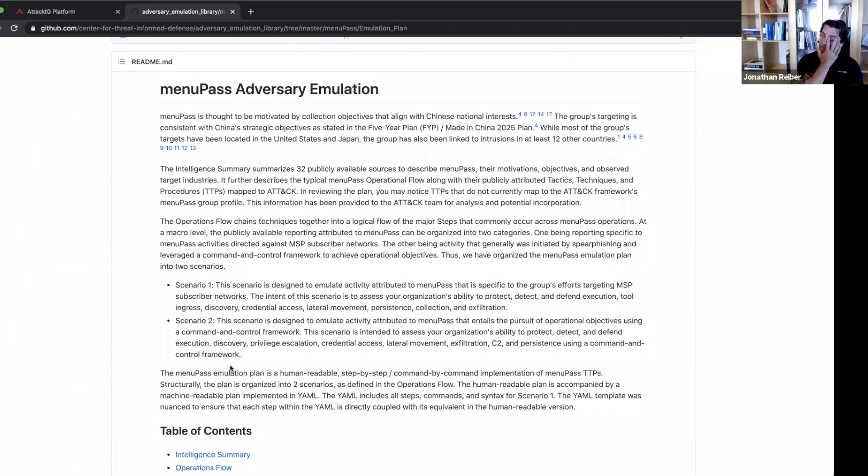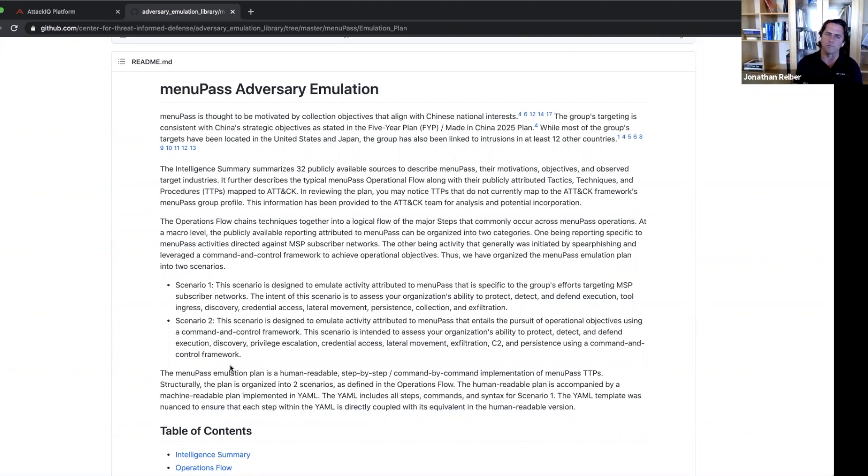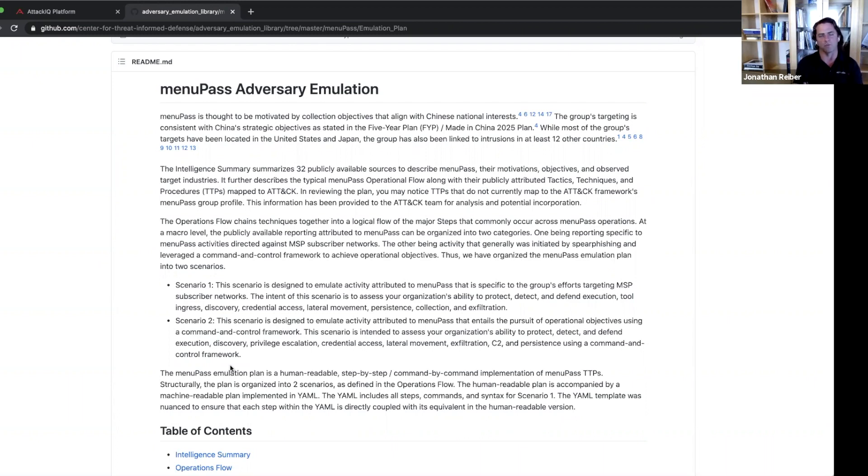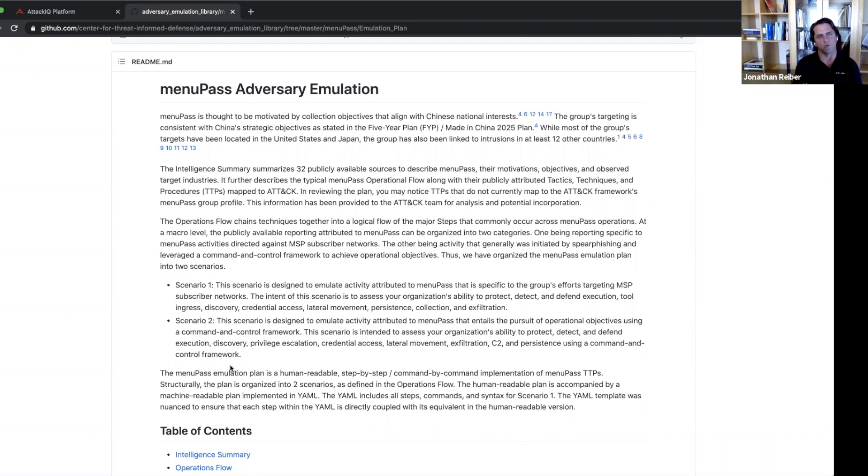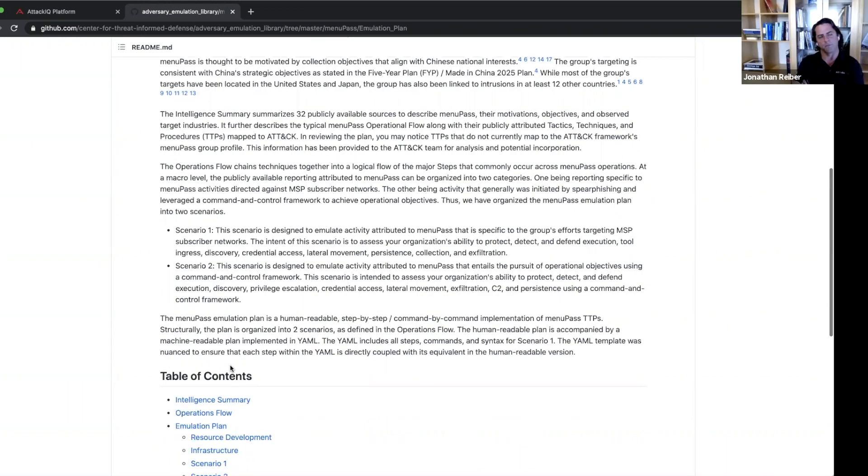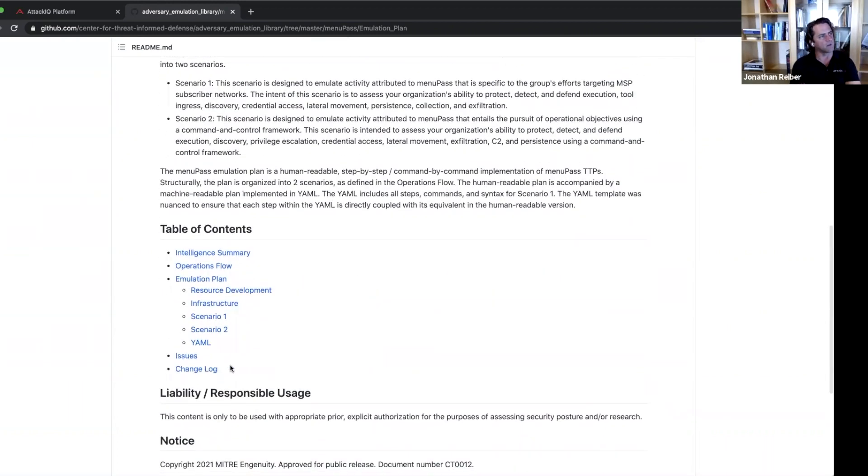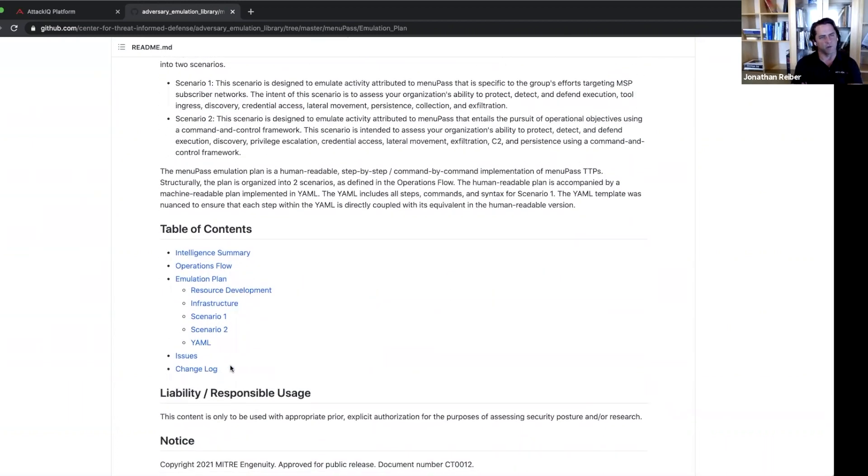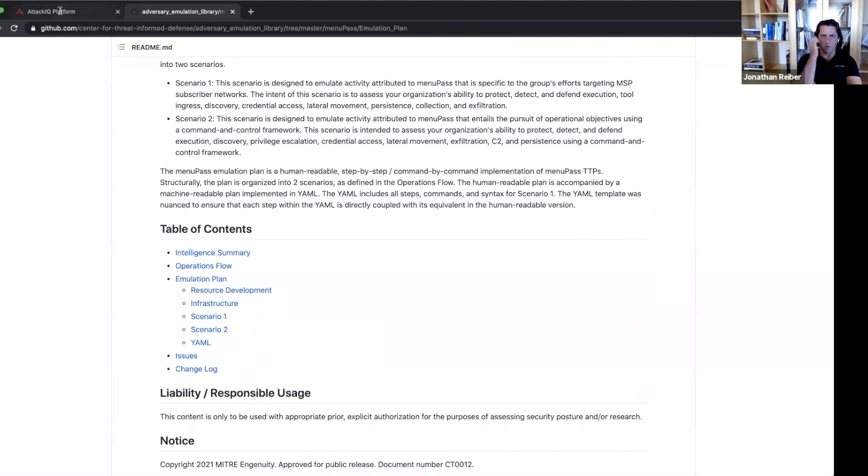I think it's important to talk about here that their objectives, as you can see in the second sentence here, are aligned to the People's Republic of China's five-year plan, the strategic objective within that. So they may be separate and distinct from the government, but their objectives are aligned to that of the People's Republic. Great. So why don't we pull this down and Jose, you can walk us through the capabilities that we've got.